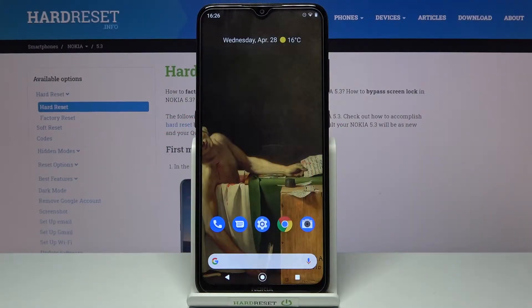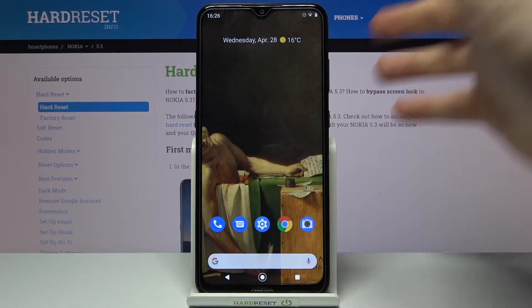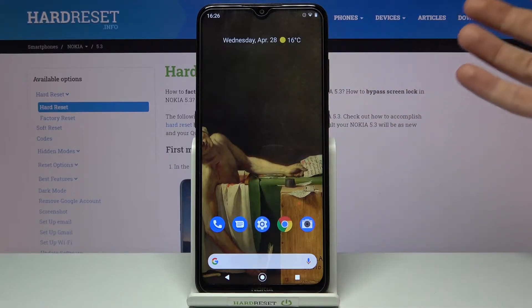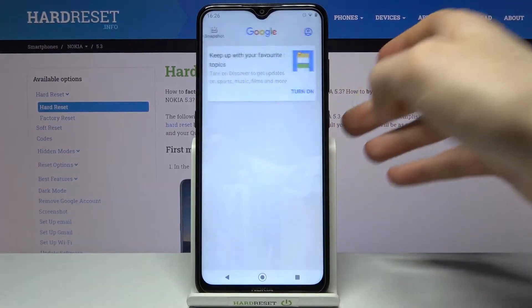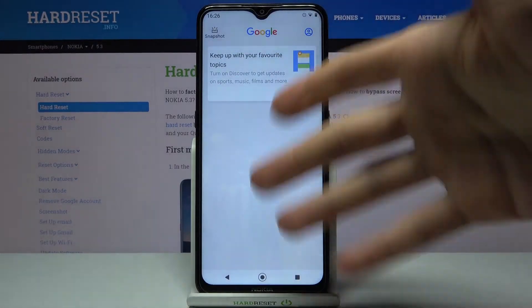Here I have Nokia 5.3, and today I'm going to show you how to enable or disable the Google Feed feature on this device. As you can see, if I swipe left on my home screen, I can access this Google Feed.